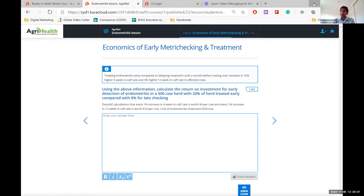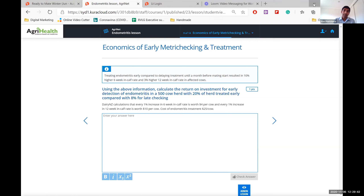During COVID it went very well because vets had more time and weren't doing their routine jobs, so we had quite a bit of activity with vets actively completing lessons. But in recent times, once things returned to normal, vets went back to their routines and the activity isn't as great. We looked at this again and introduced a couple of new things to increase engagement with vets.